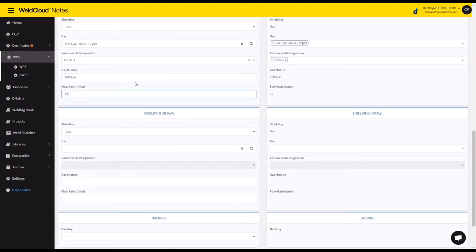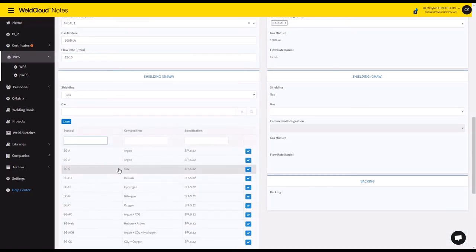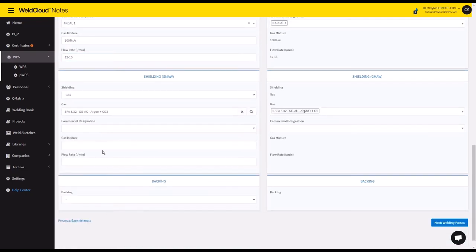So it can be 12 to 15 flow rate. Let's go with an SGAC for argon CO2.